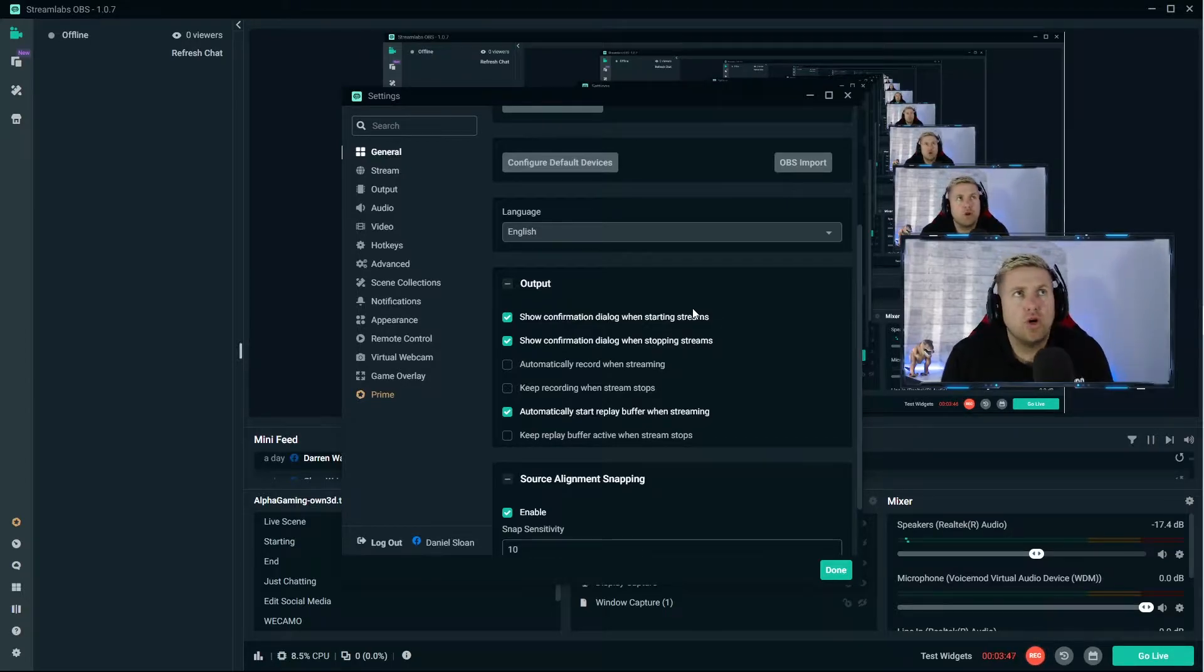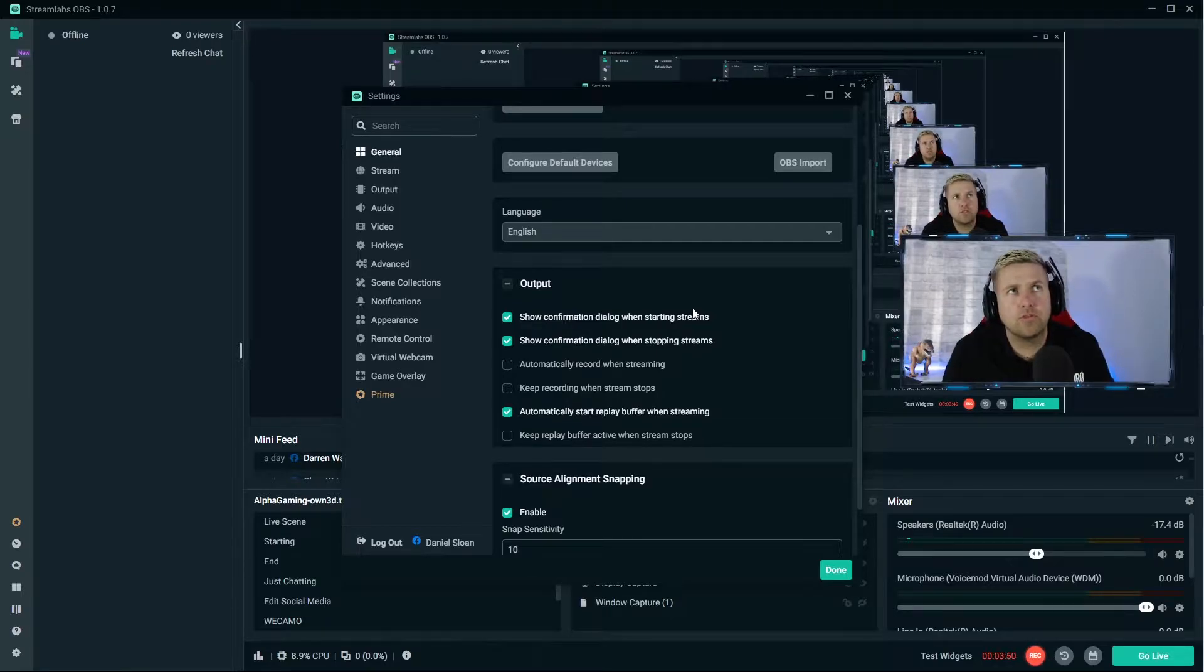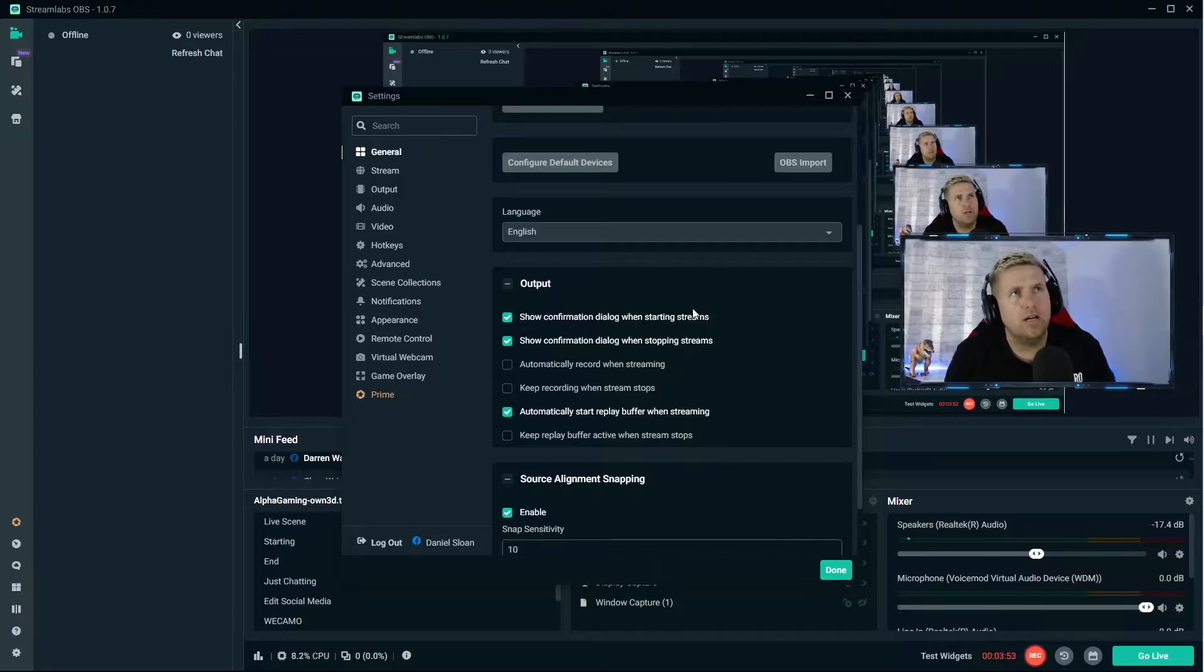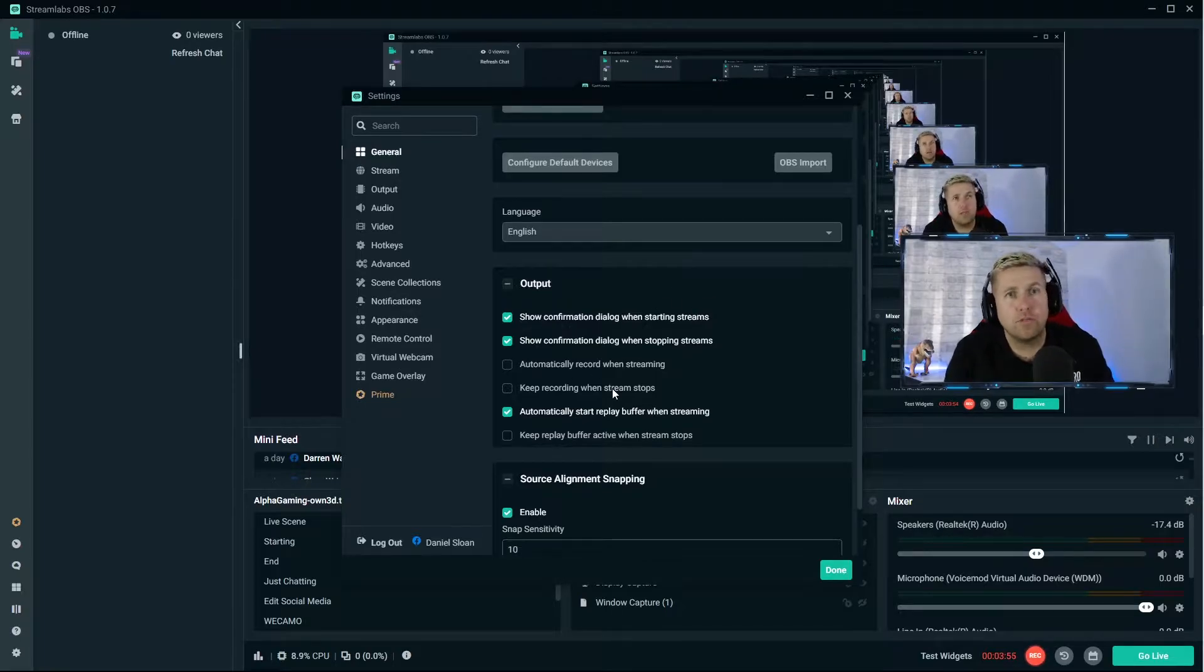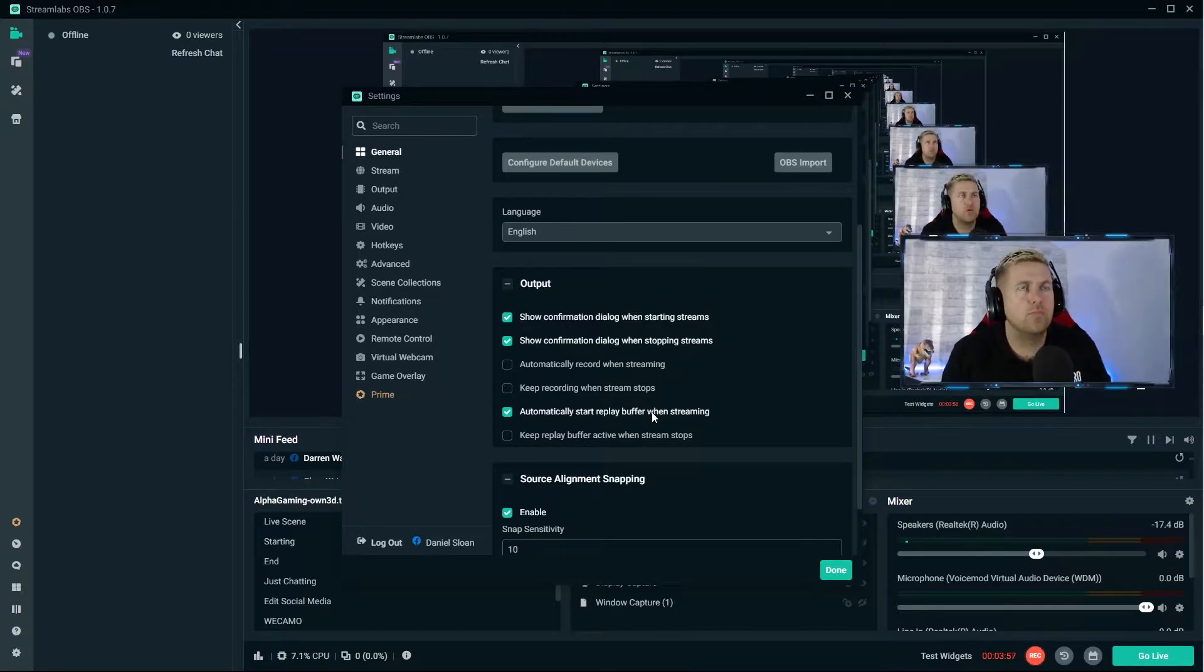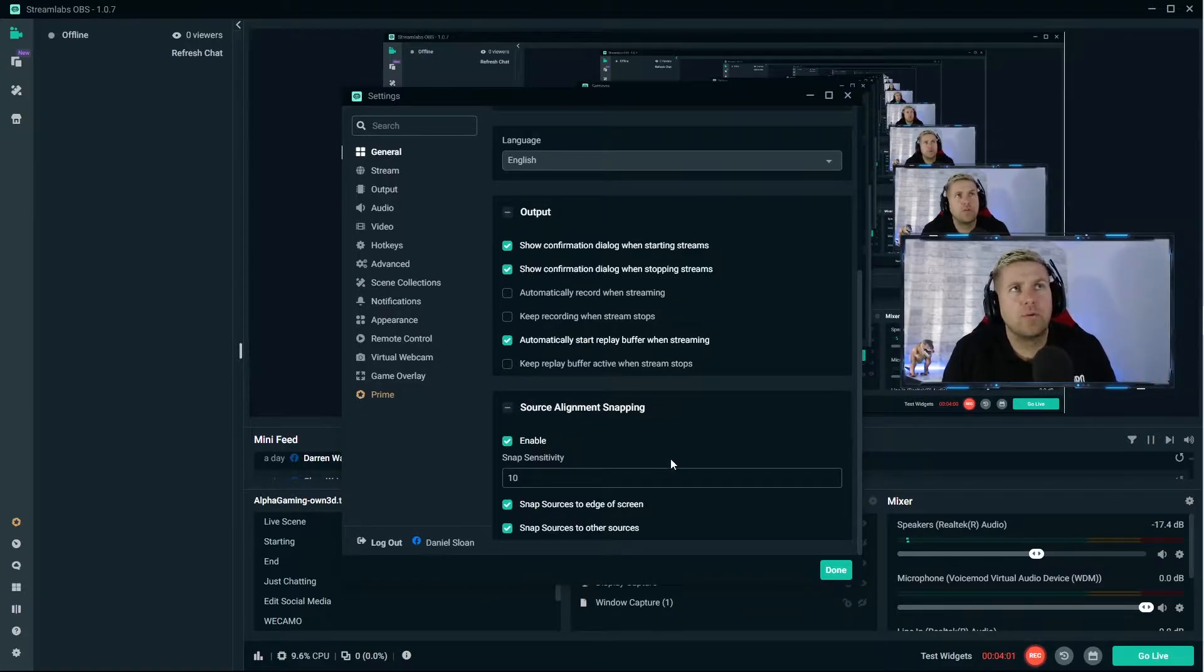Keep recording when stream stops - no idea why you would do that. Keep replay buffer active when stream stops - again no idea why you would do that because you'd be captured unless you wanted to capture the very last 120 seconds of your stream. But I believe that would be captured then. No idea why you'd have them on.